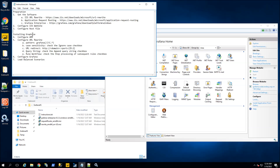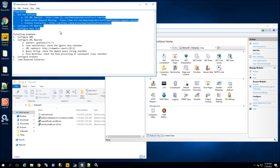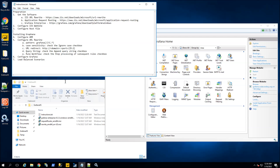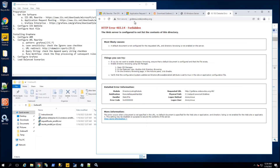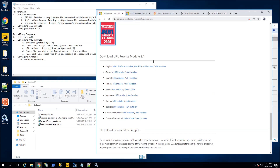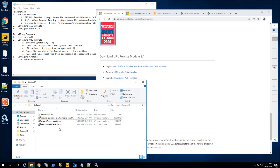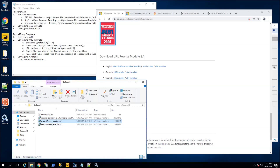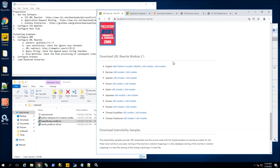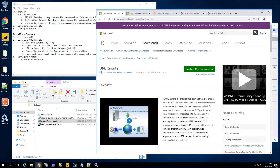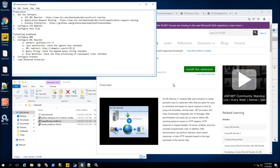I have broken out the instructions into two parts: preparation and installing Grafana. Let's go through the preparation and make sure we get the basics right, which is actually getting the particular software. I'm going to show you we're going to get three pieces of software: the URL Rewrite and the Application Request Routing. Let's go through the URL Rewrite — I will have these links in the description area of the video.